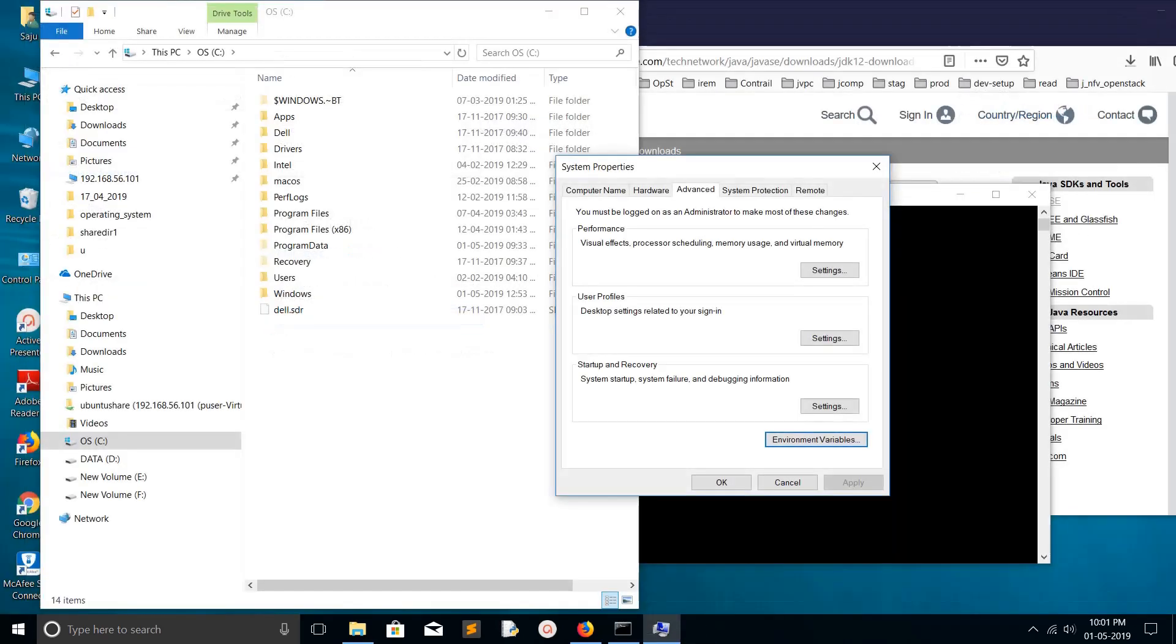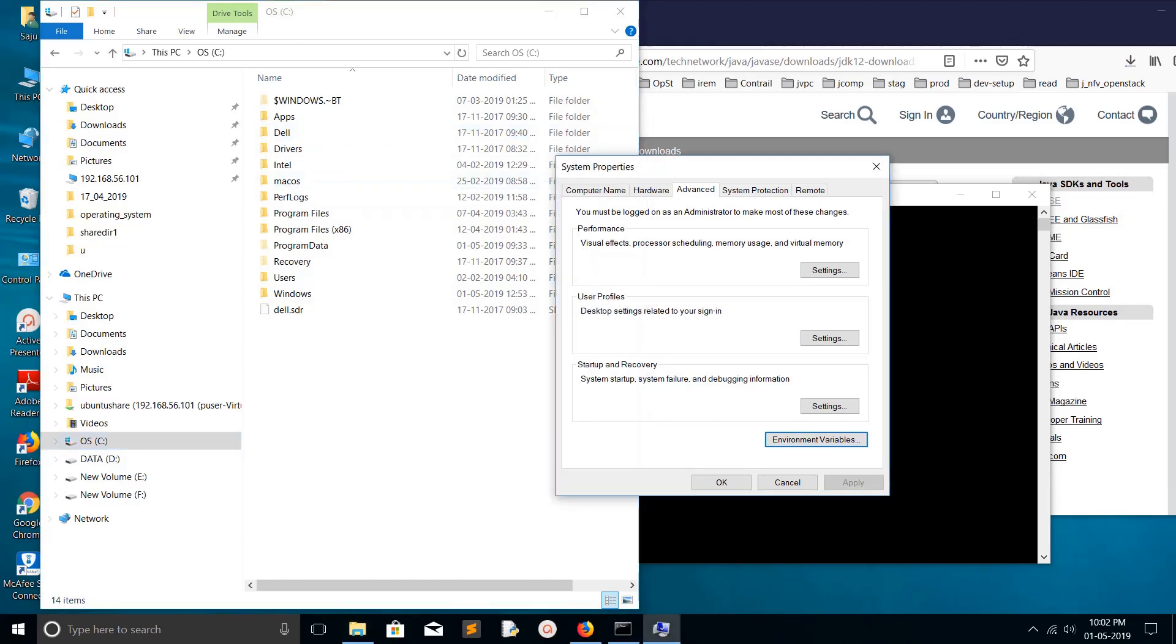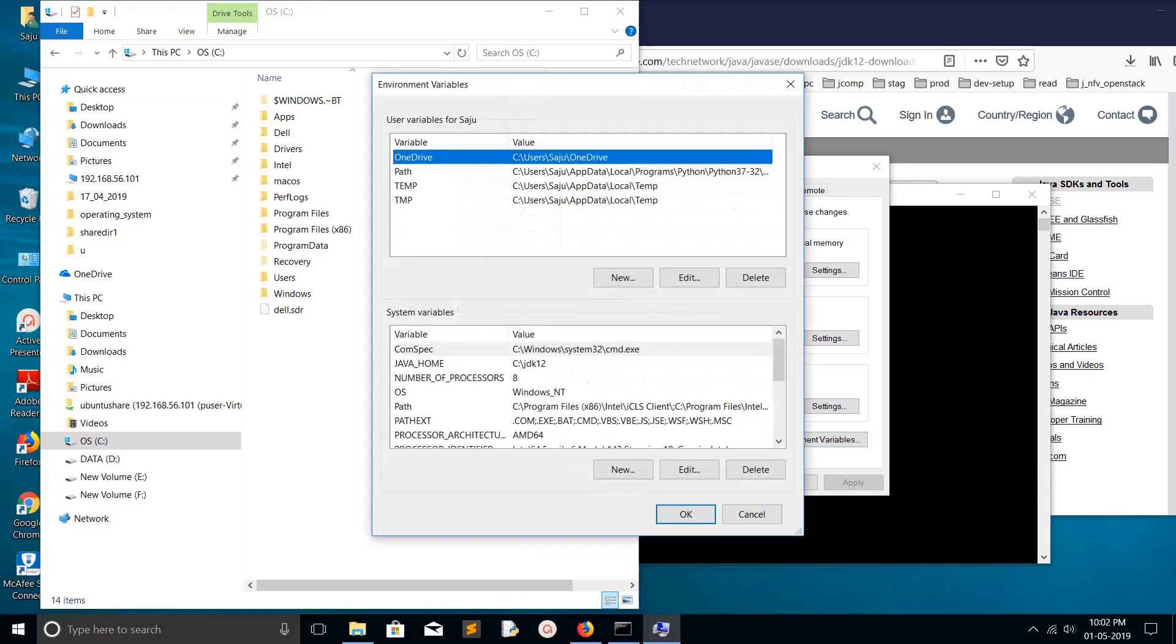Let me close this and confirm it. If I go to C drive, you can see that the JDK folder is not here now. Let me go to the environment variables and check here.